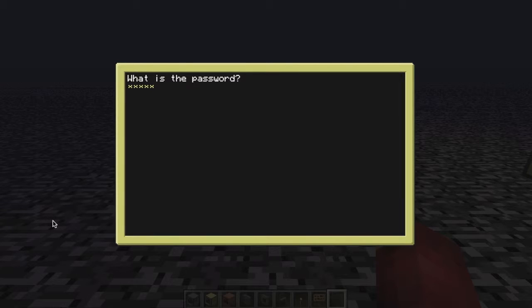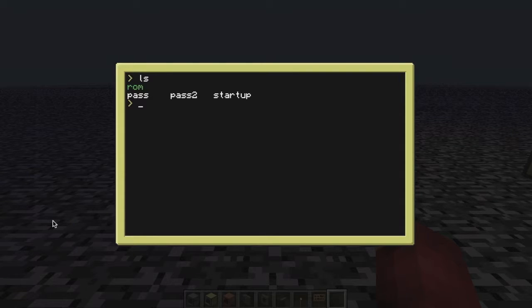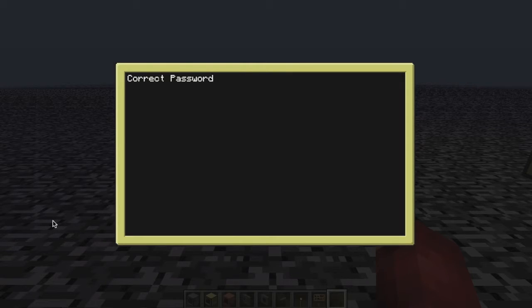So you type in the password — in this case it's capital X, Xylon — and it says correct password and brings you to a new terminal, back to normal. Now pass 1 had colored text, but pass 2, for a normal computer, doesn't have any colourful text. If we type Xylon again, correct password brings us back.